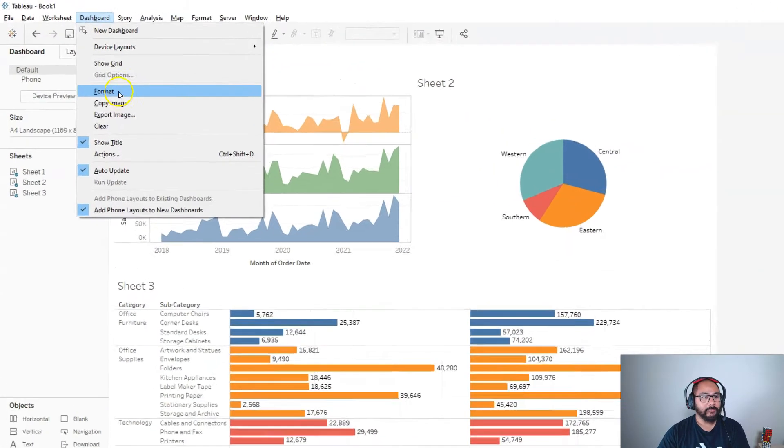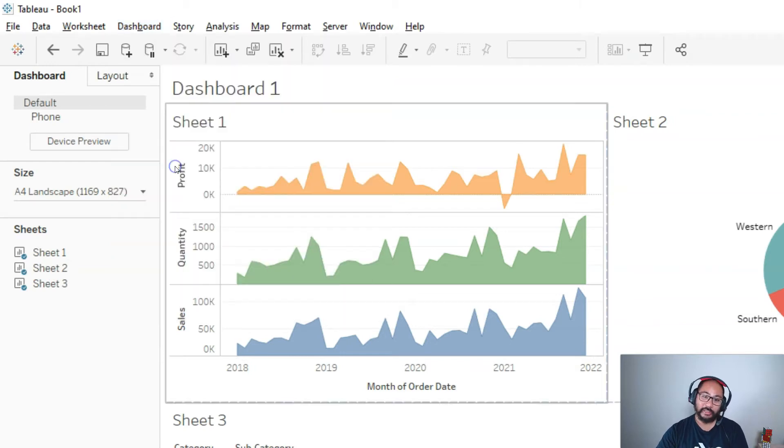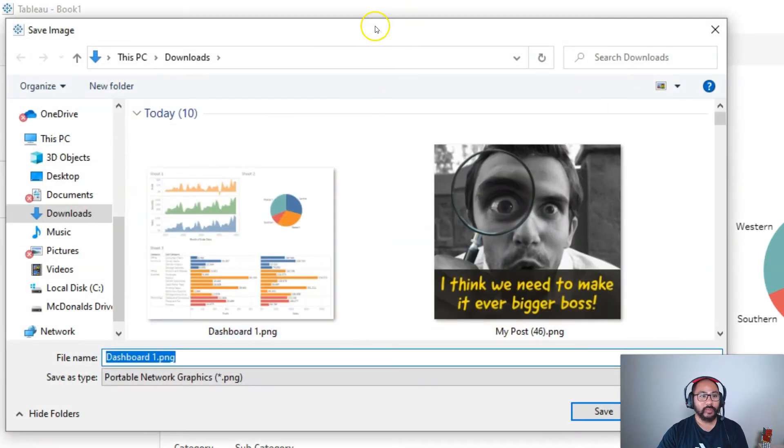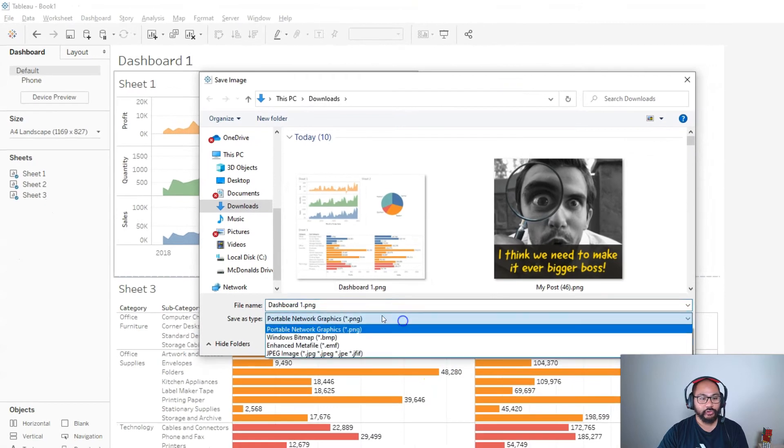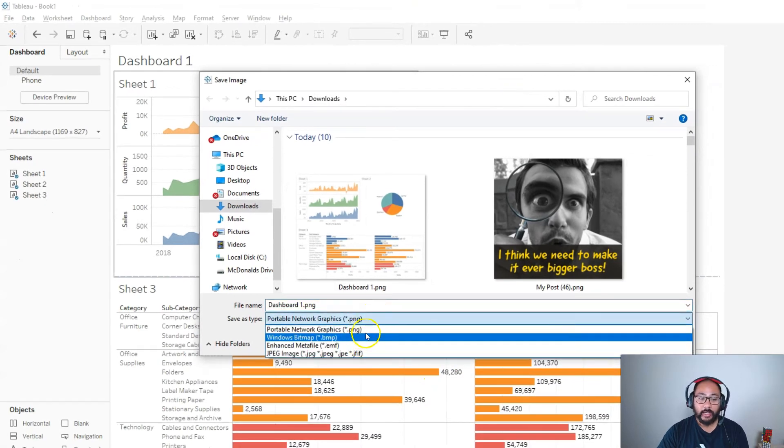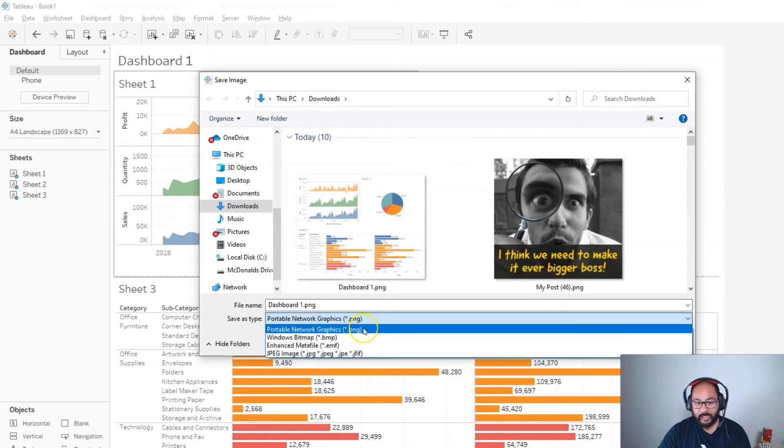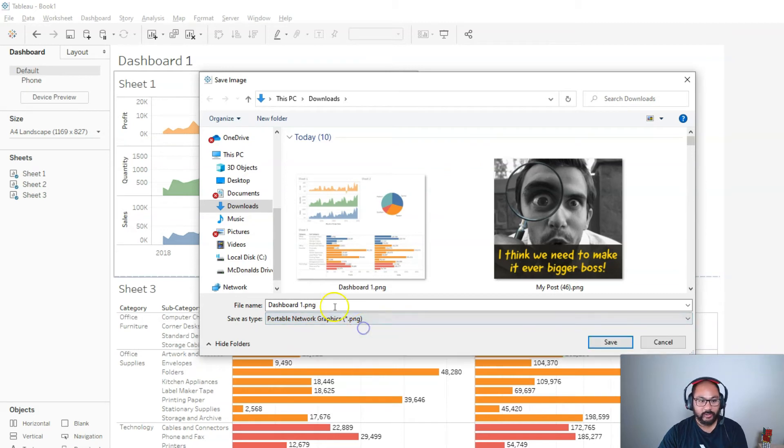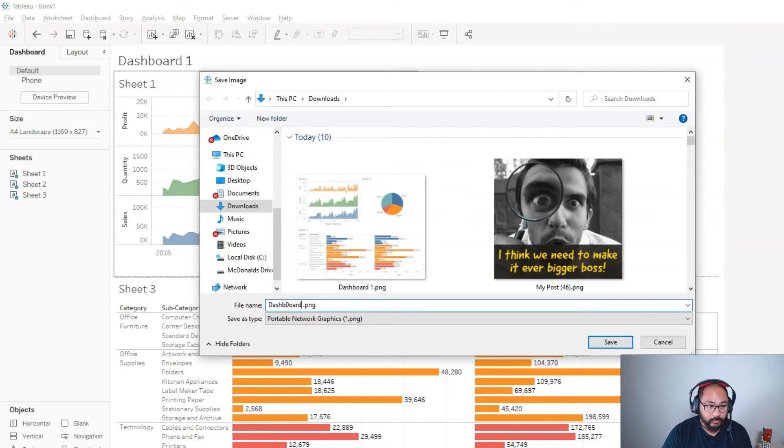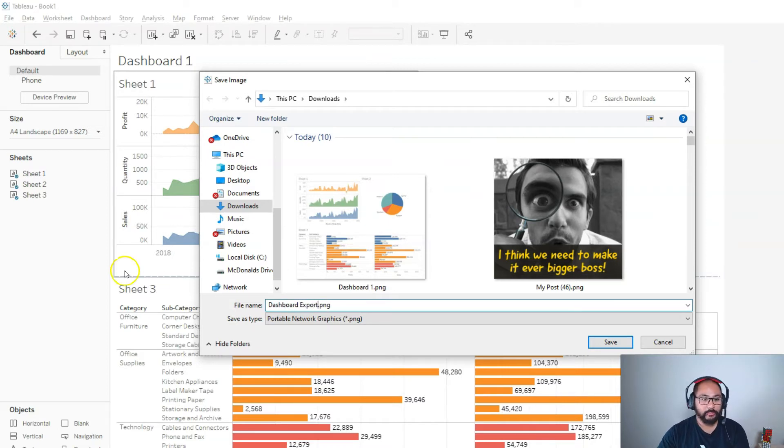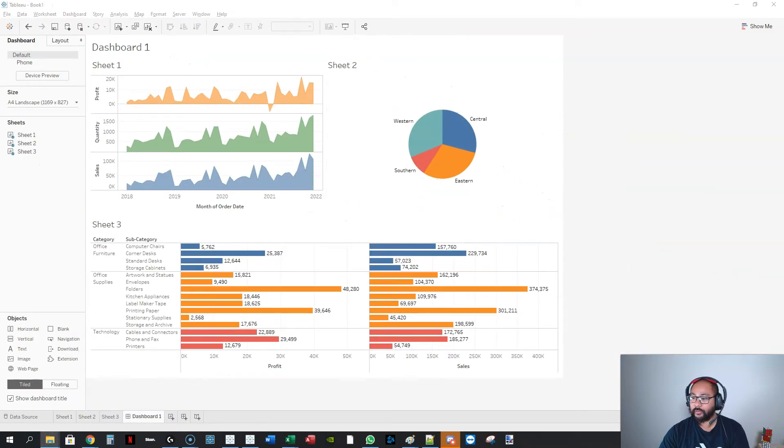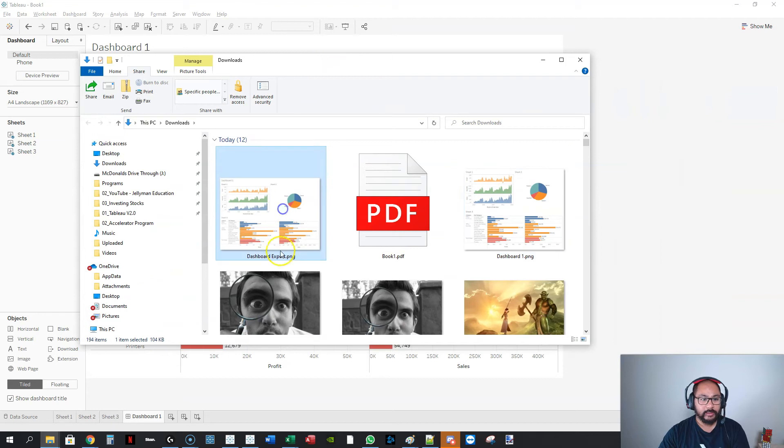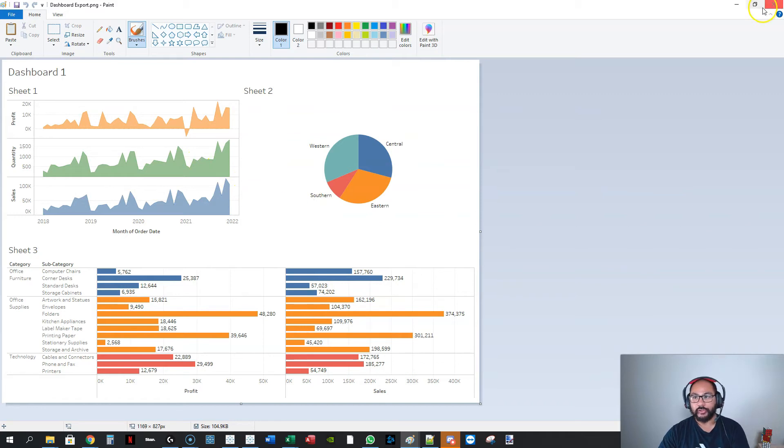The second way to get it out is if I go export image, which is a little bit more high class. You're going to get this option here, and you can choose the type of image type you want. Most of the time we just leave it on PNG because that's kind of like the best one. Let's call this dashboard export and go save. Going into my downloads, I can see here the file that was just saved. This is now a PNG format that I've just exported.